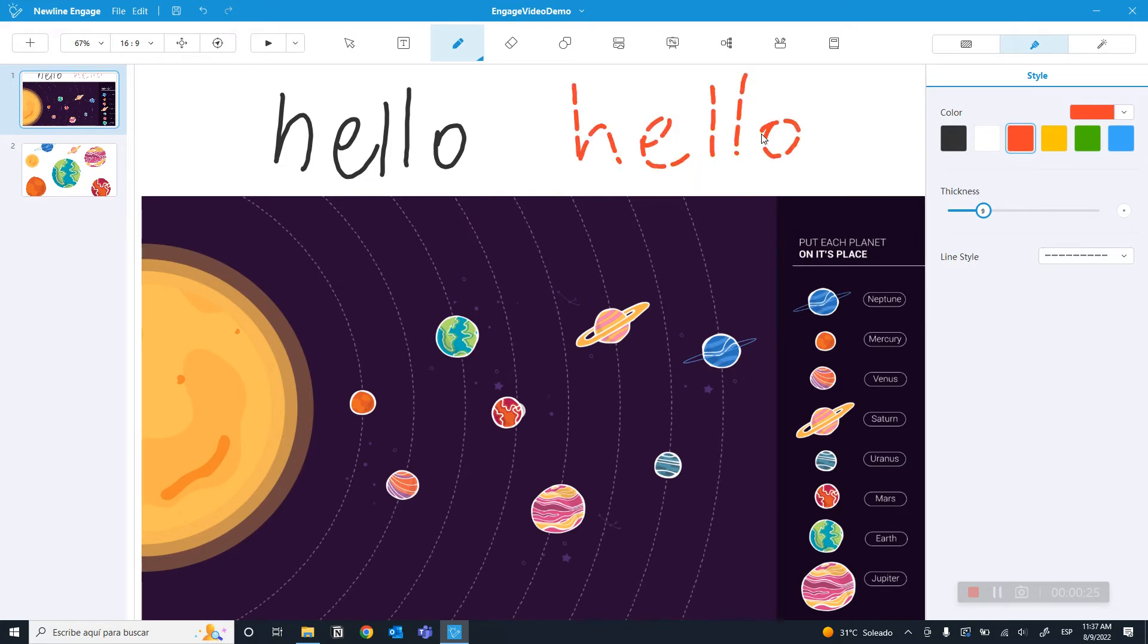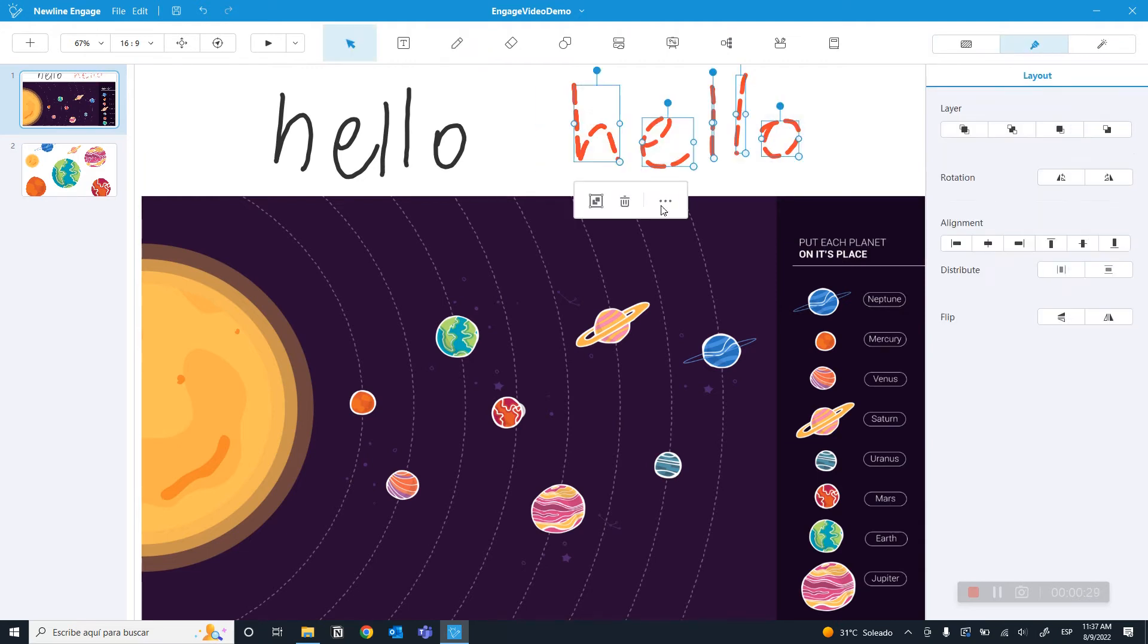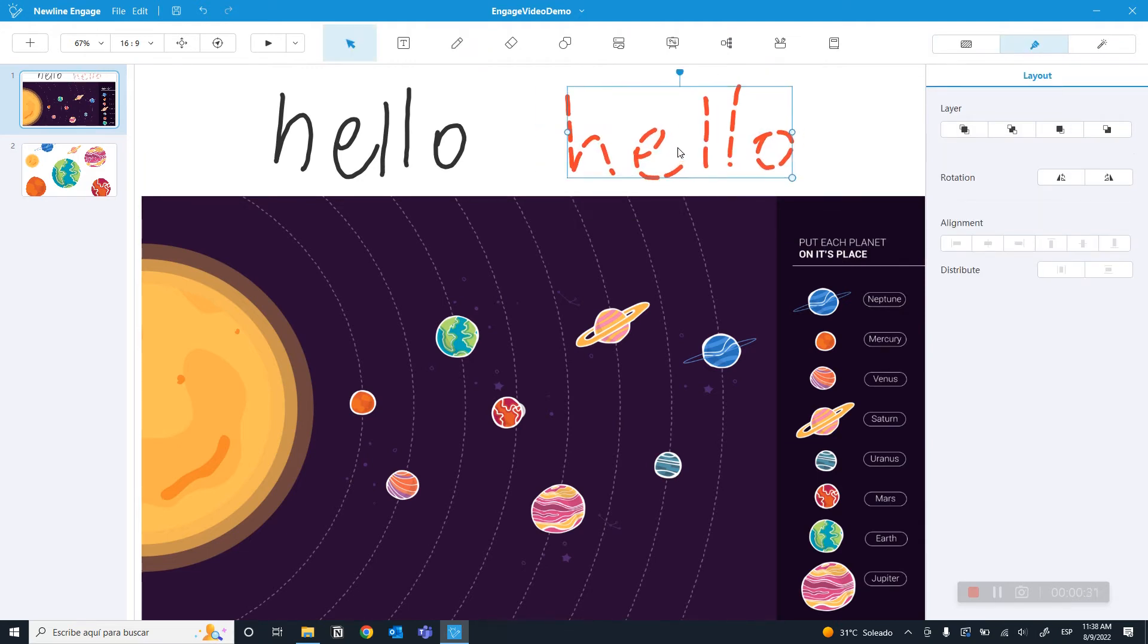You can also edit the text. To do this, please select the text. You can group it and move it around.